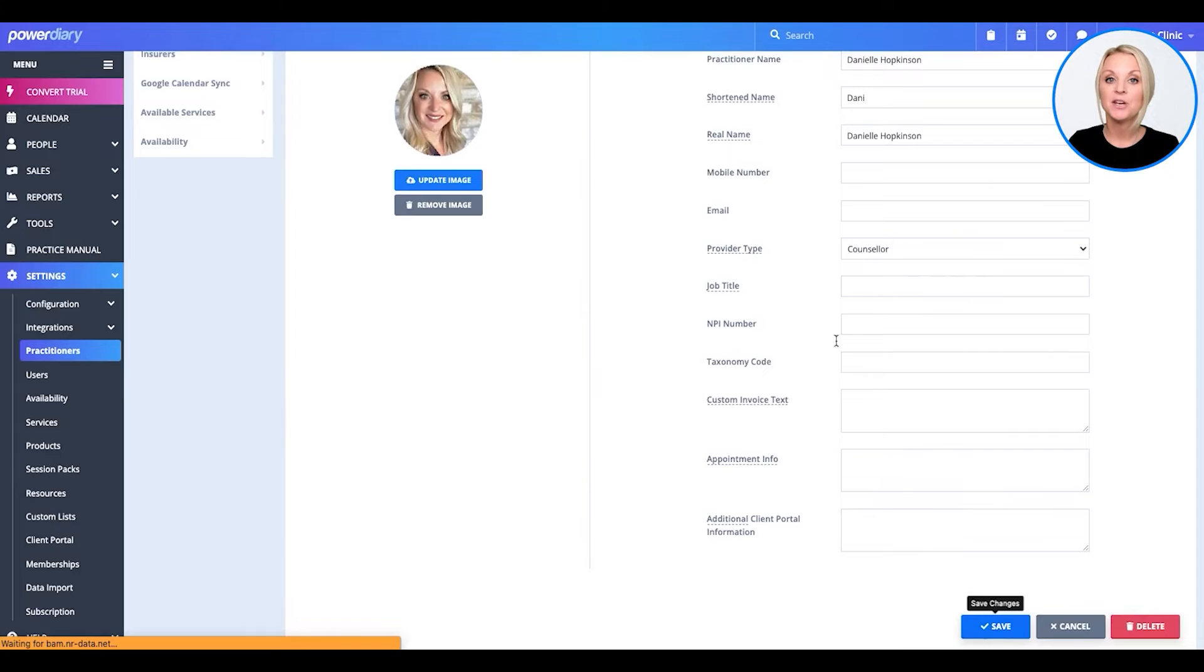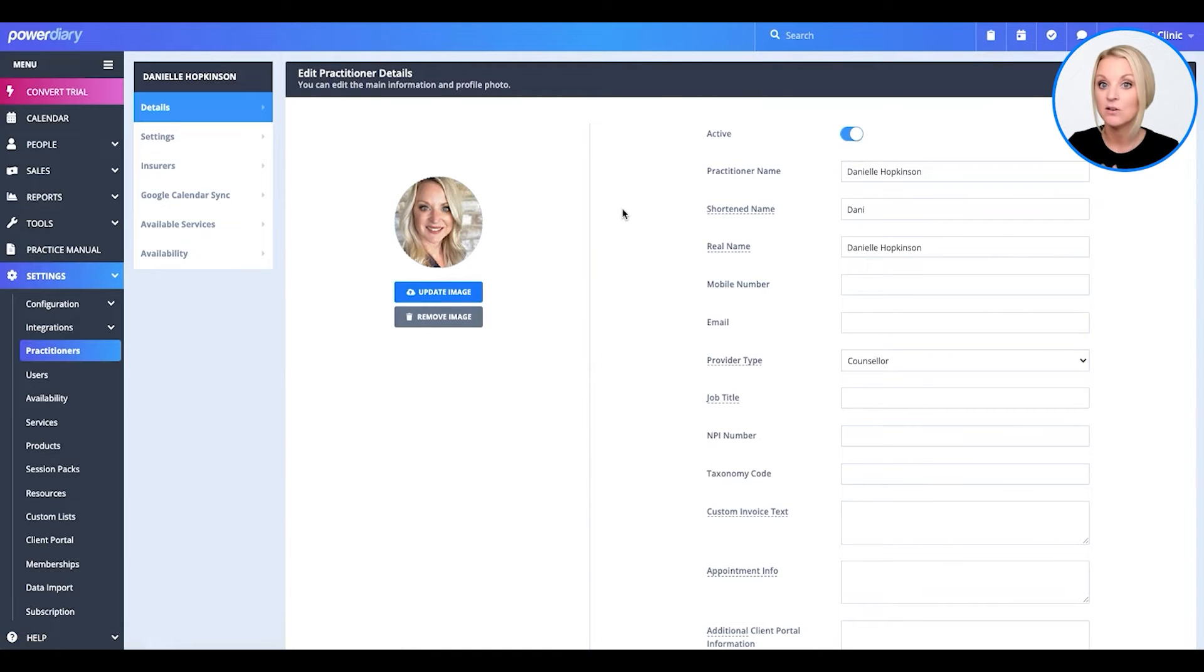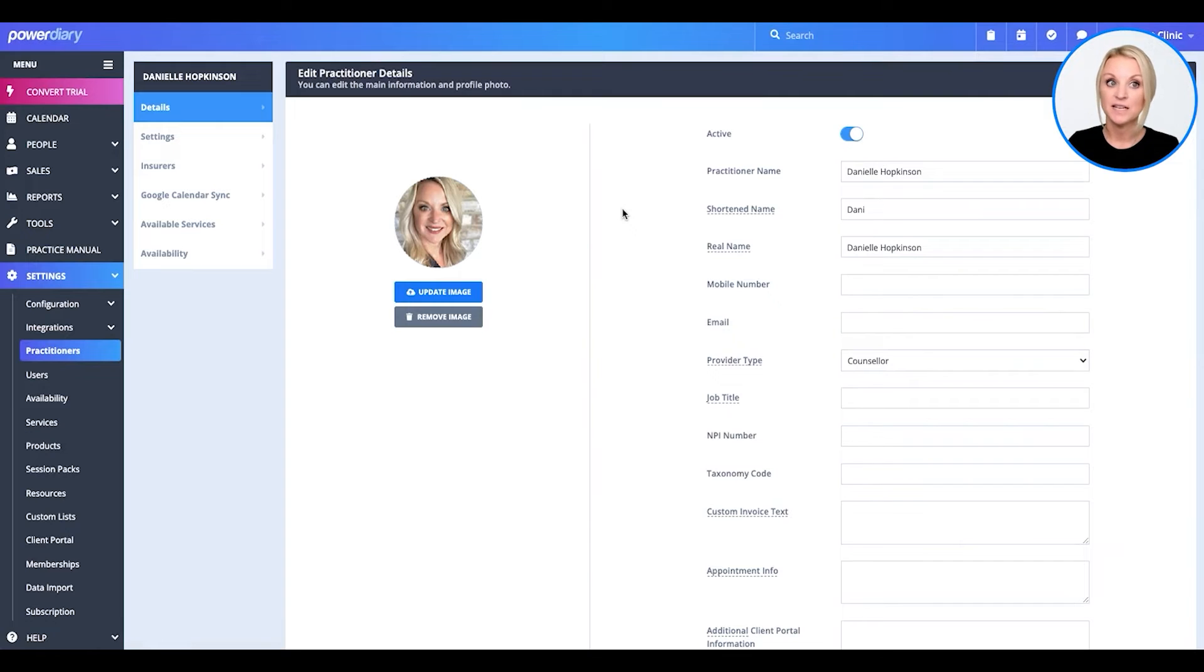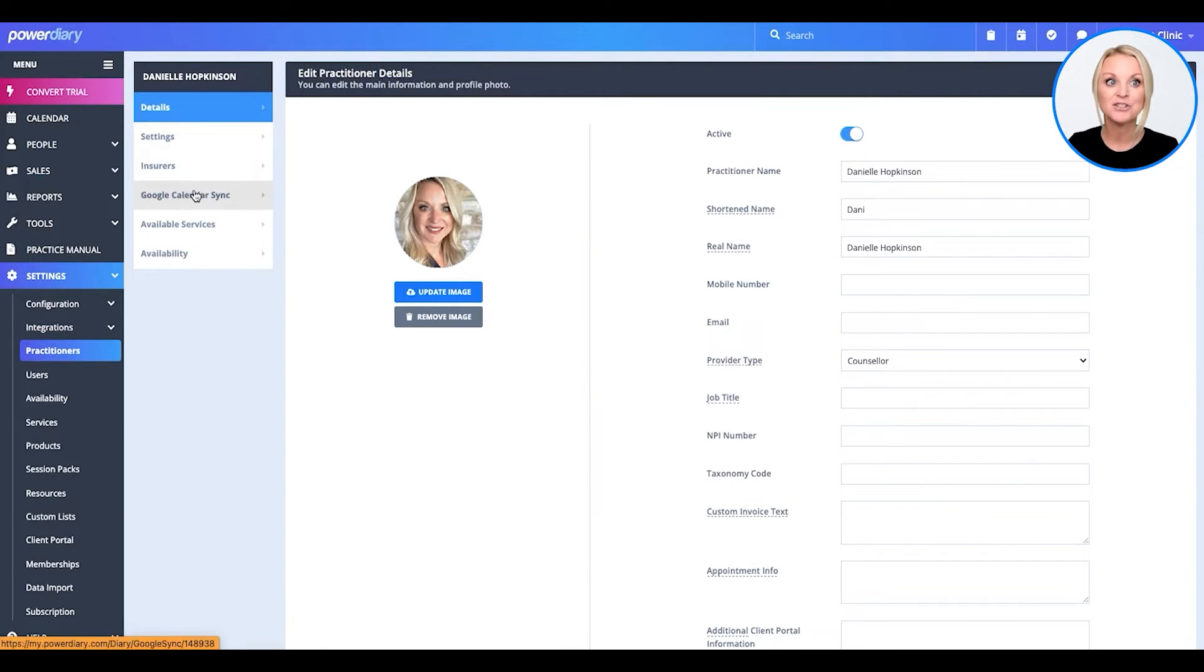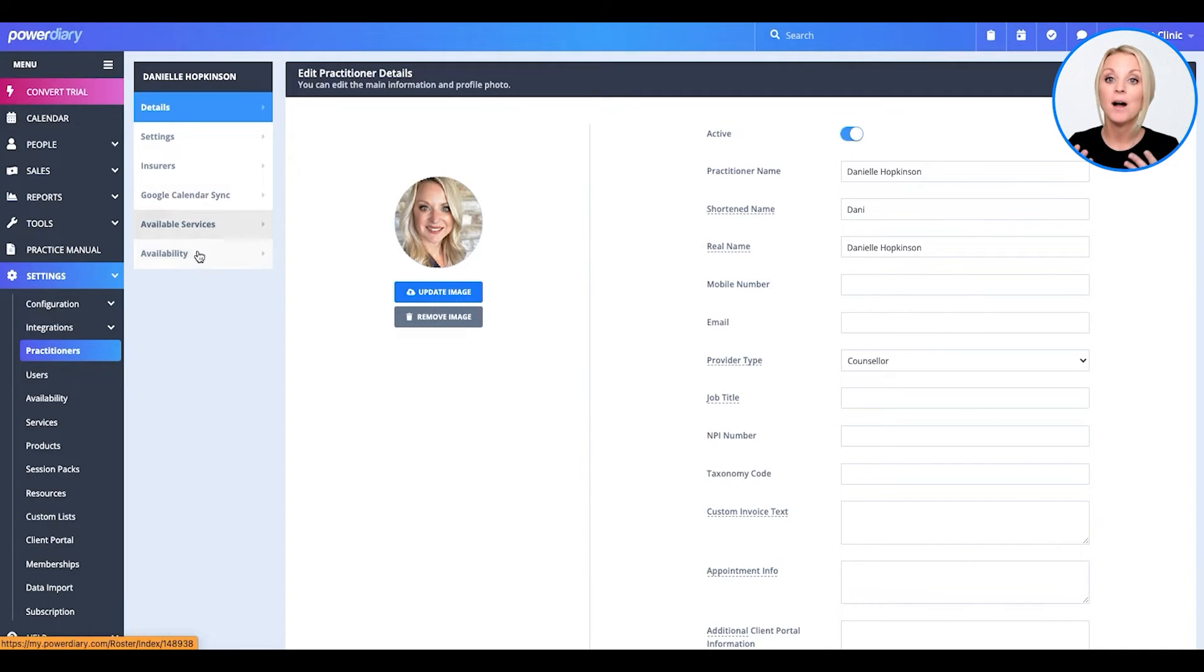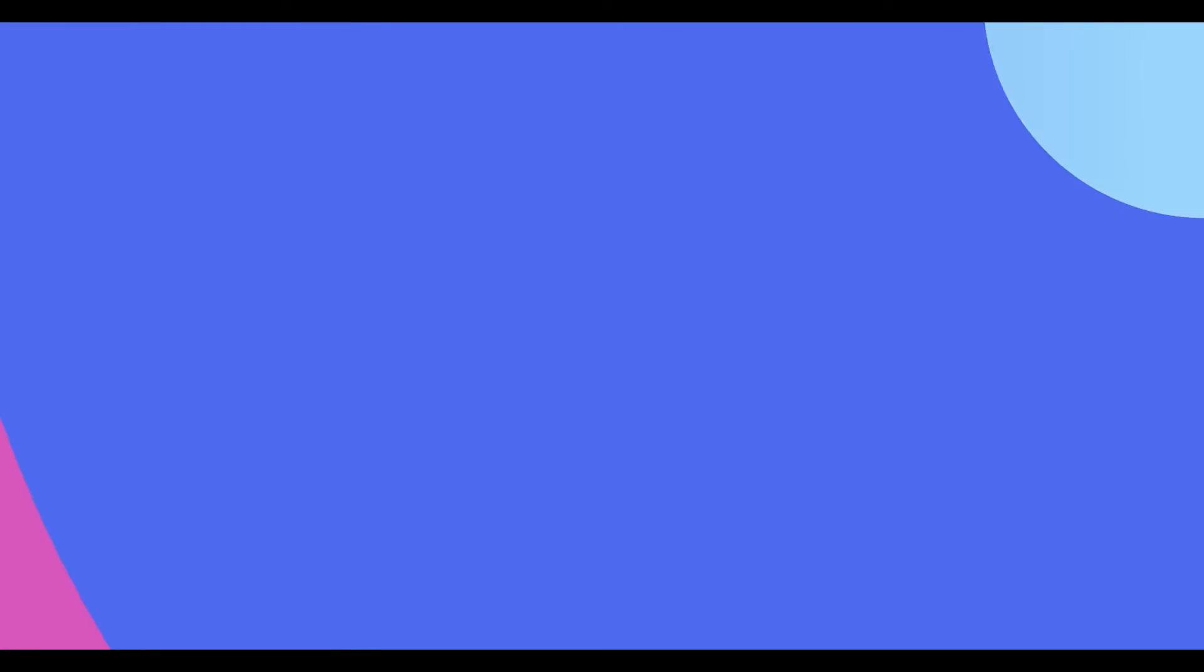Now, from here, you can go ahead and update a lot of the other details for the practitioner. You can update their settings, add insurers, Google sync their calendar, add available services, and also update their availability or schedule. So, let's go on over to those other areas.